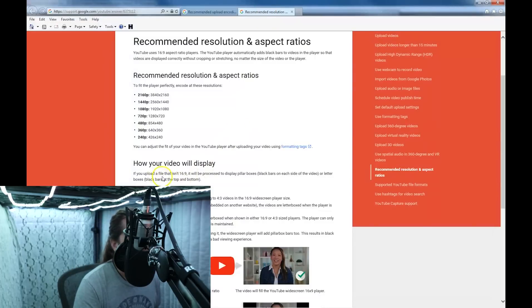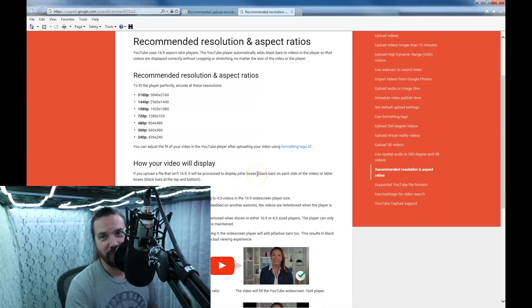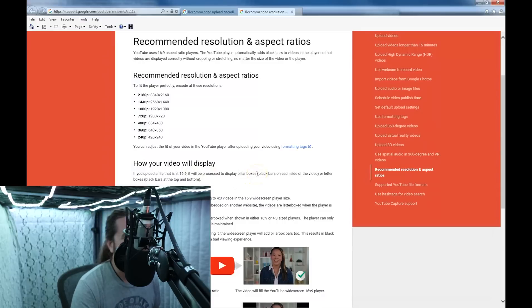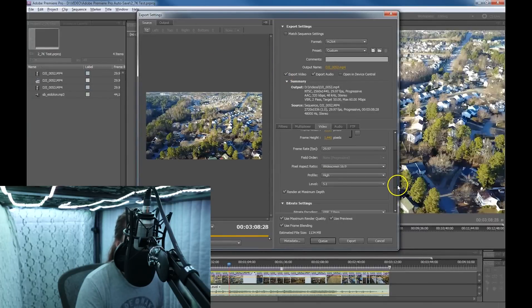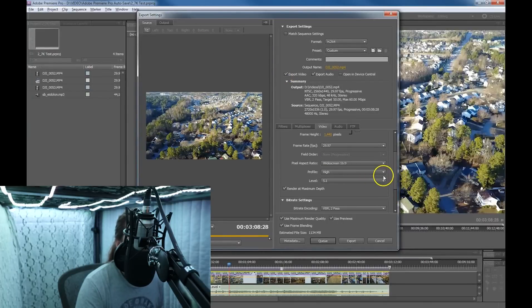As you can see here, if the upload file isn't 16 by 9, it'll be processed to display pillar boxes — you don't want pillar boxes, that looks horrible. The profile is high, just like they recommend.